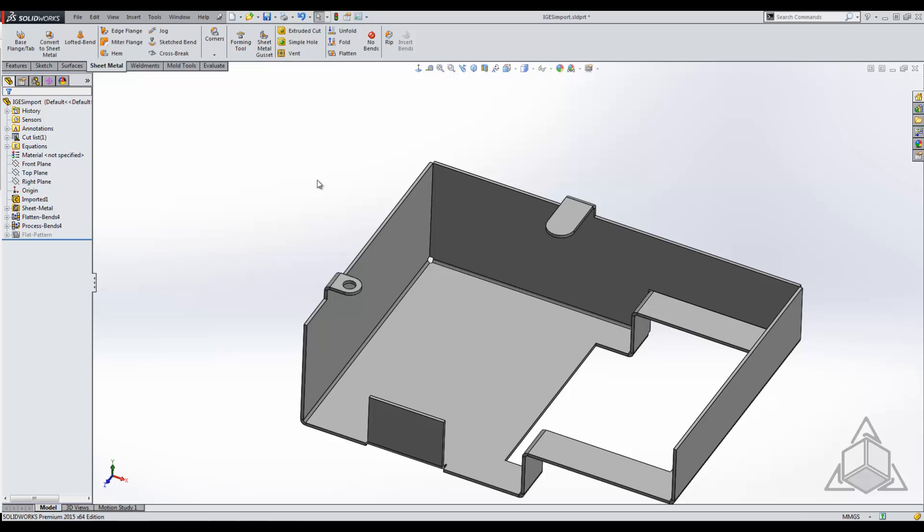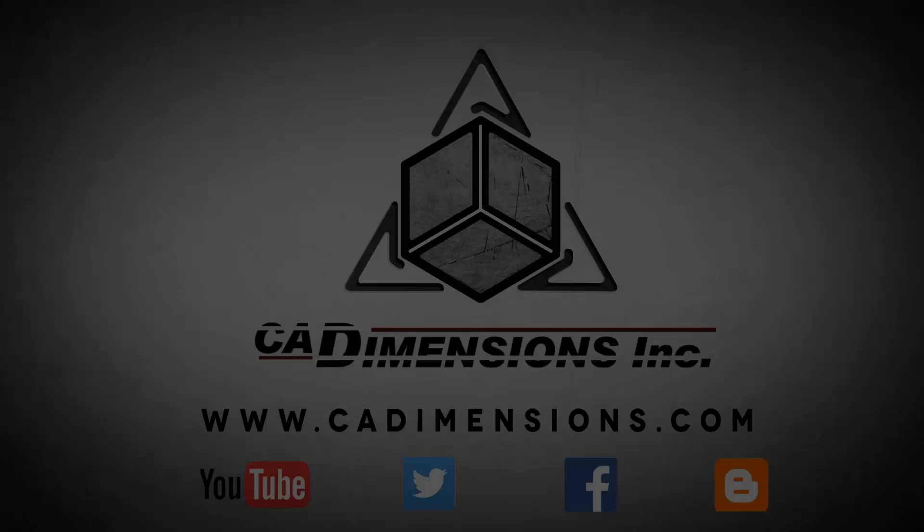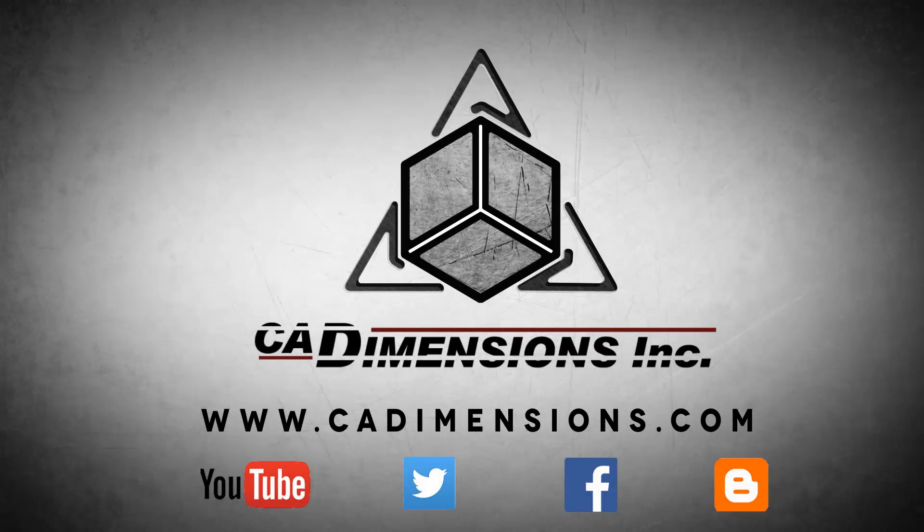And thank you for watching this CAD Dimensions tech tip. I hope to see you again. Don't forget to check us out on YouTube, Twitter, Facebook, and our blog for more great content by clicking on the links in the description below.